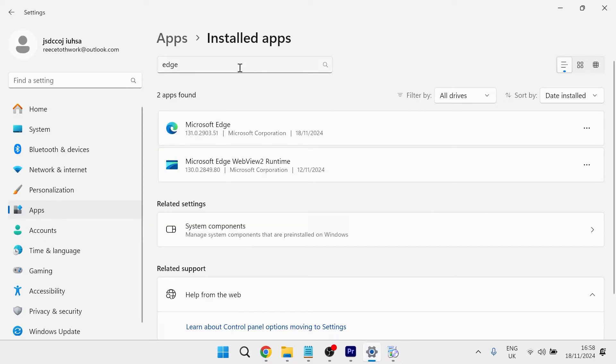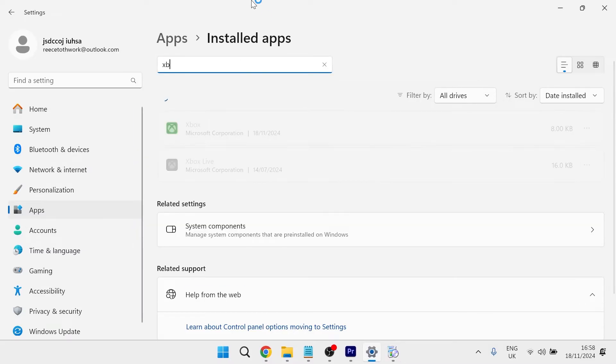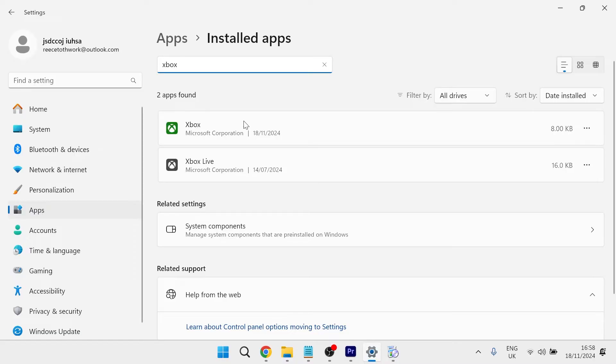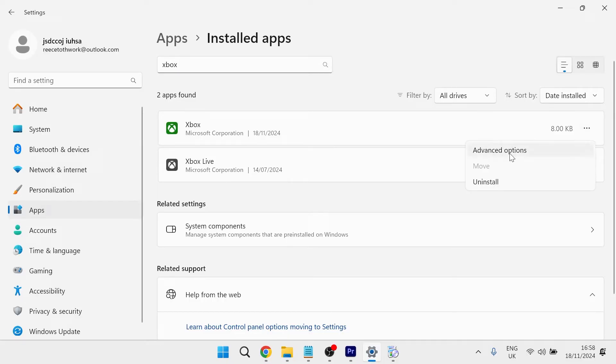Once you've finished with that, come back over to the search box and this time type in Xbox and you should be able to see the Xbox and Xbox Live application. So what you're going to do is click on the three horizontal dots next to Xbox and press advanced options.